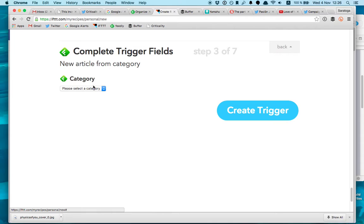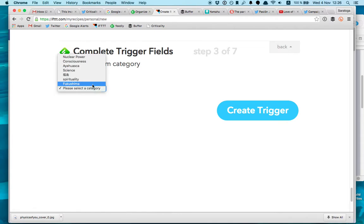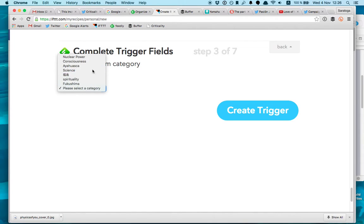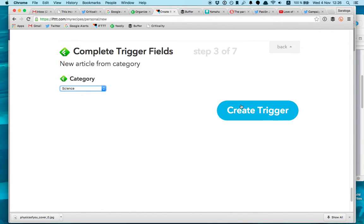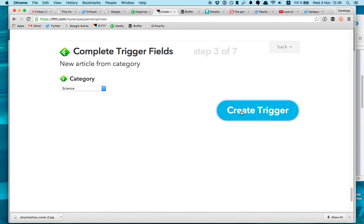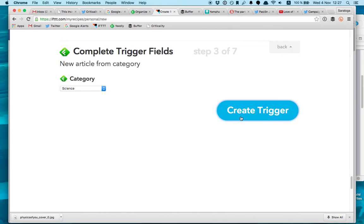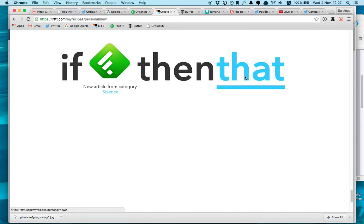So I'm going to choose new article from category. I choose for example Science. And I create the trigger.